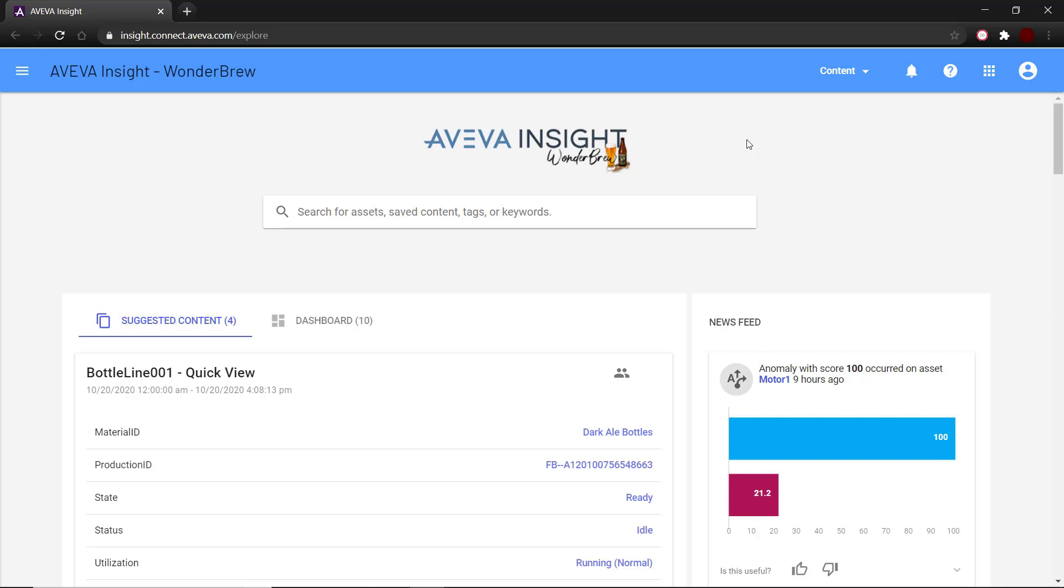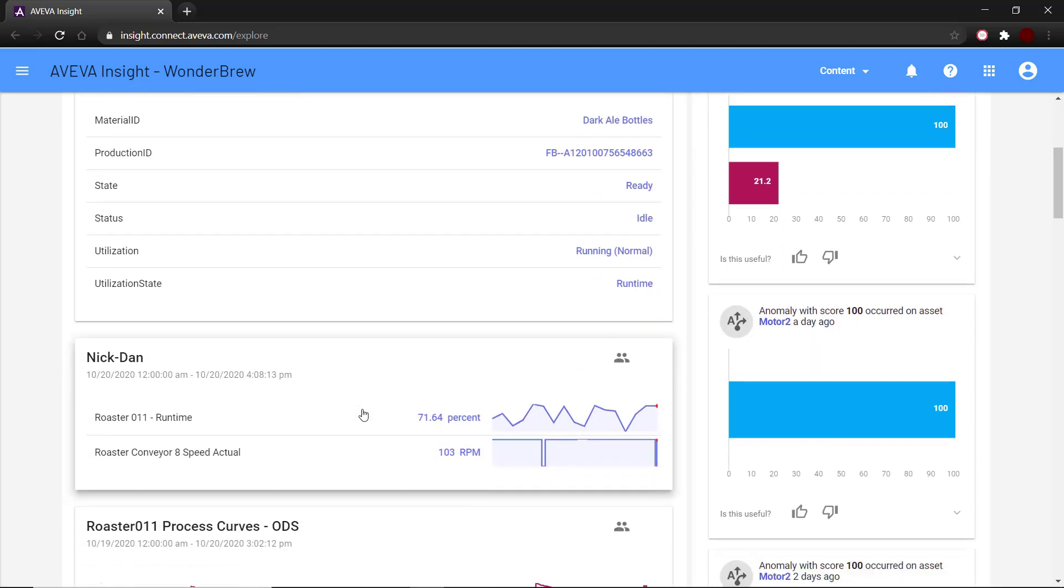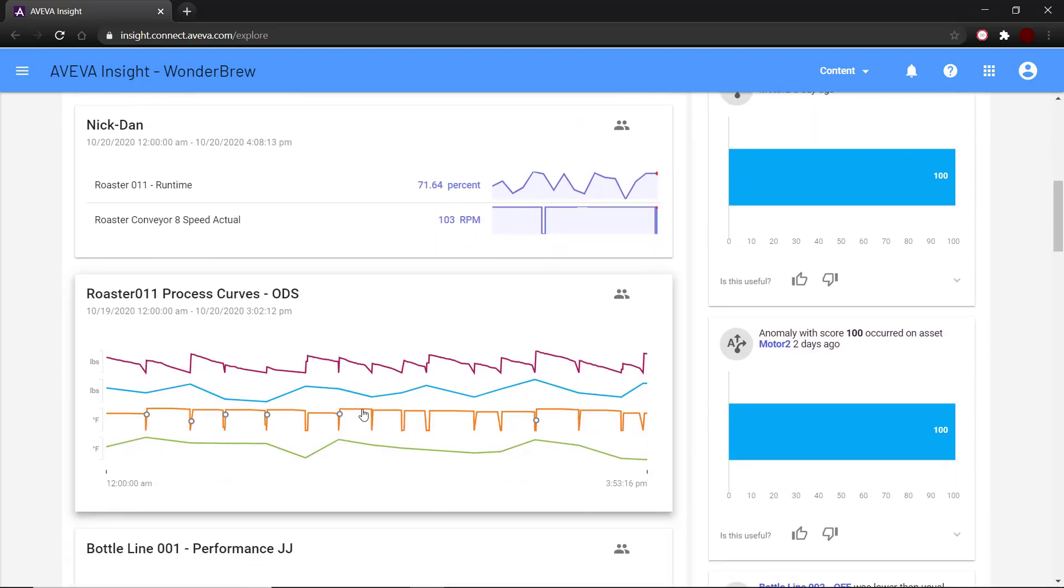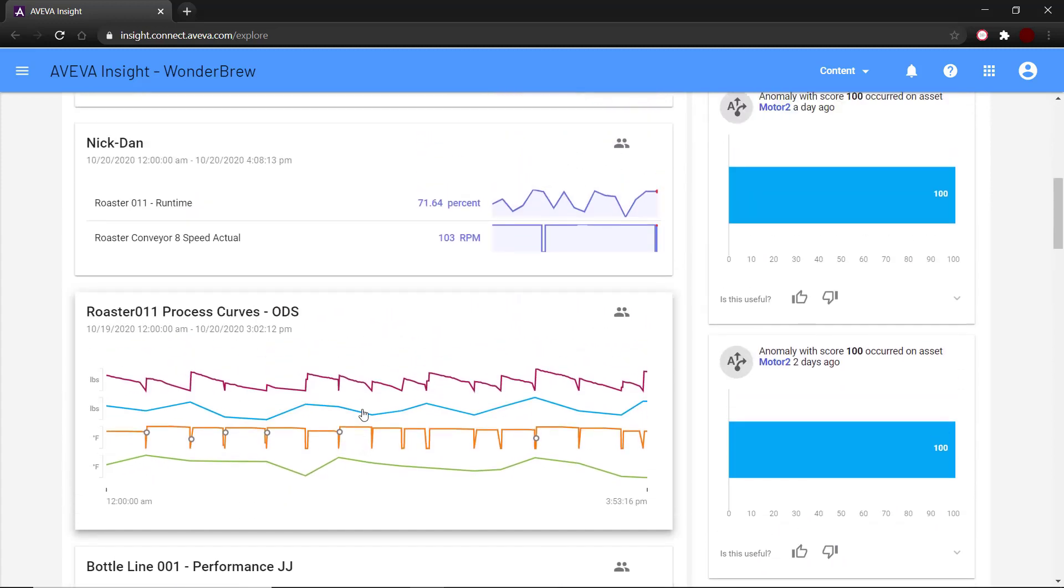Let's take a look at this in action. Here I have an Insight solution for a brewery with real-time data coming in. On the homepage here, I can see the suggested content, which is automatically generated based on assets that I interact with the most.